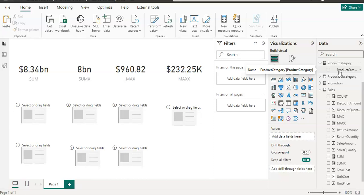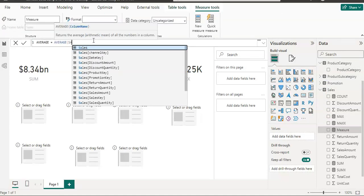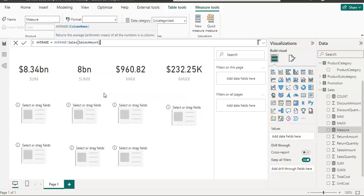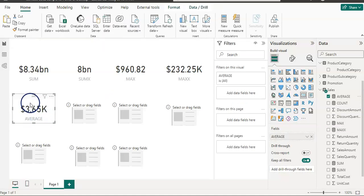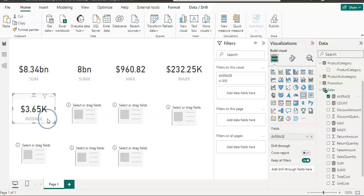Now let's look at AVERAGE and AVERAGEX. AVERAGE takes the sales amount column, close the bracket — this is our average sales amount: 3.65 thousand. In the case of AVERAGE, if you have text in a column it does not accept it — it only accepts numeric values. If you have logical values or empty cells, it will ignore them.